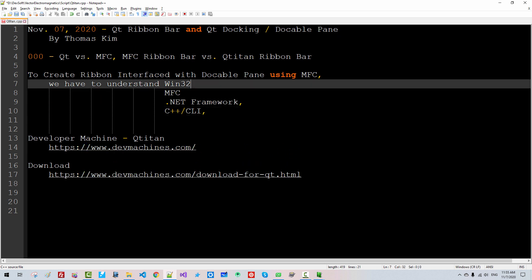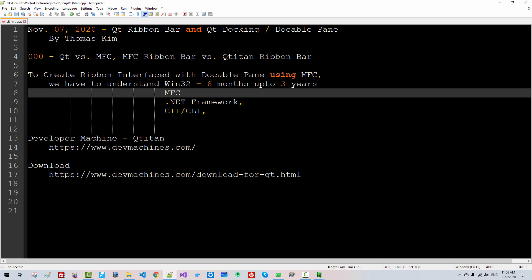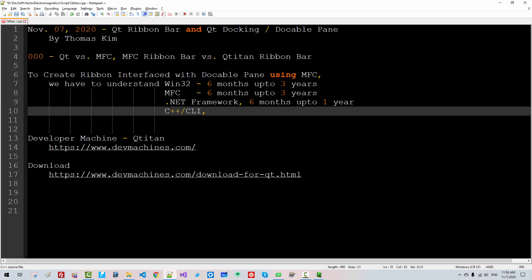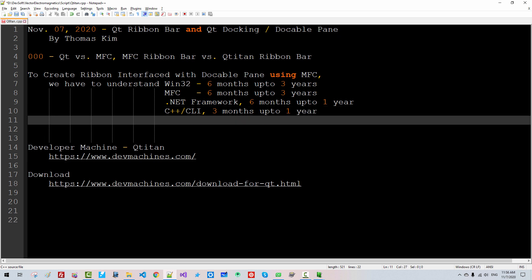To understand Win32, it takes at least 6 months up to 3 years. To understand MFC, it takes at least 6 months up to 3 years. To understand C++ CLR, it takes at least 6 months up to 1 year. Also, we have to understand C++ if we want to be proficient with .NET Framework.